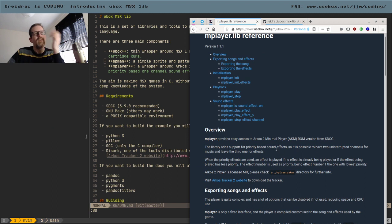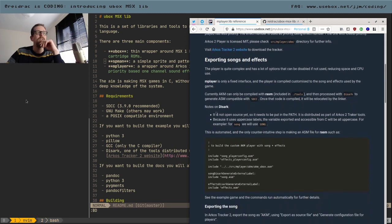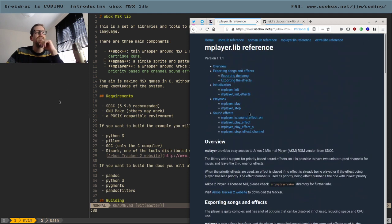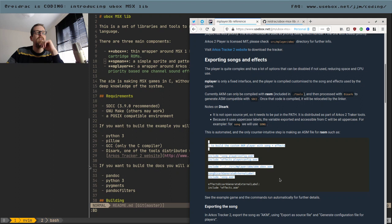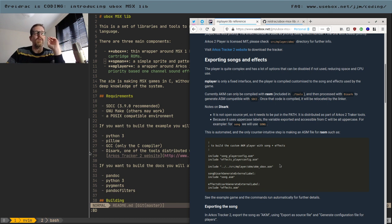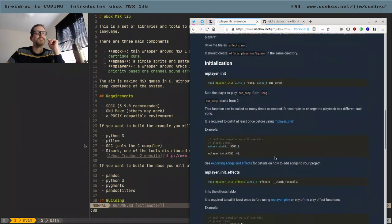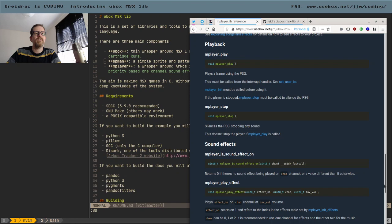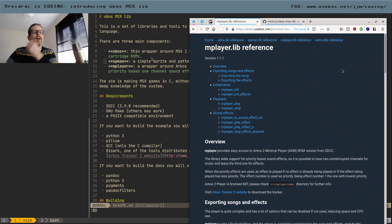The slightly difficult bit with Arcos is that the player has to be assembled with a specific assembler. SDCC has an assembler that is not very good — mainly because it generates an intermediate relocatable object that can be linked, which is different from standalone assembler. I've done all that integration for you so you don't have to worry. At the end, mplayer is an interface that generates a specific configuration for your song and effects, and you build a player that uses exactly the CPU and memory your game needs — not more.